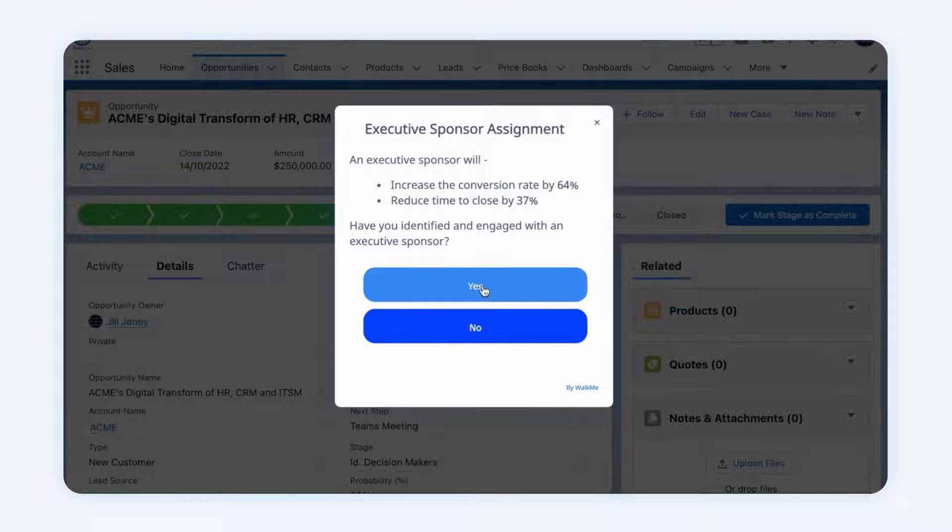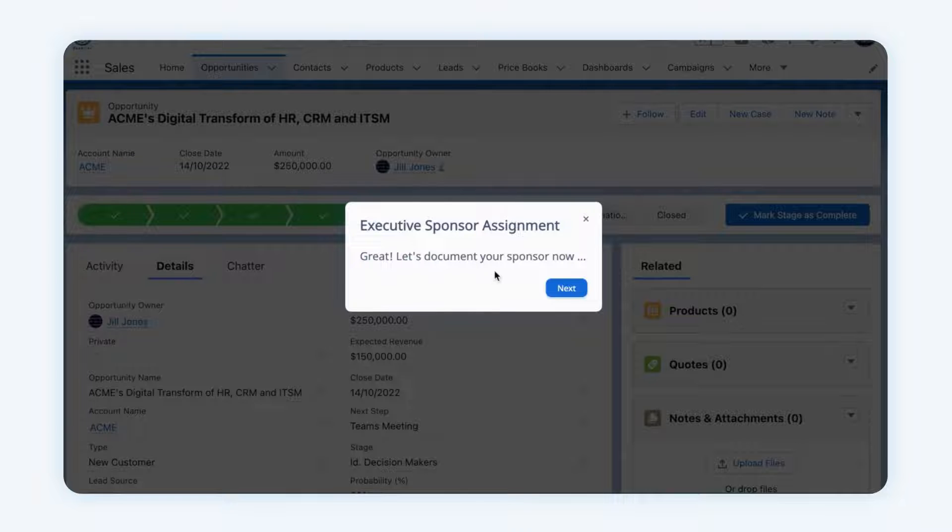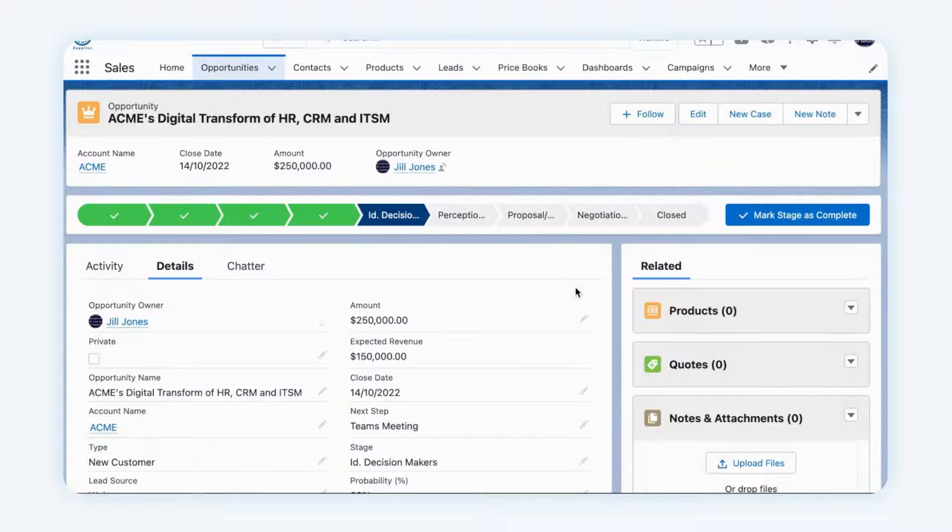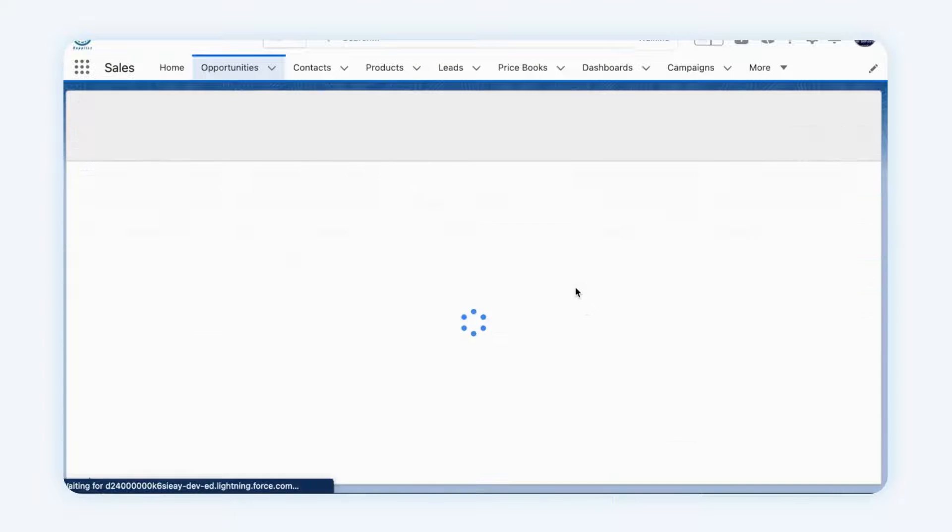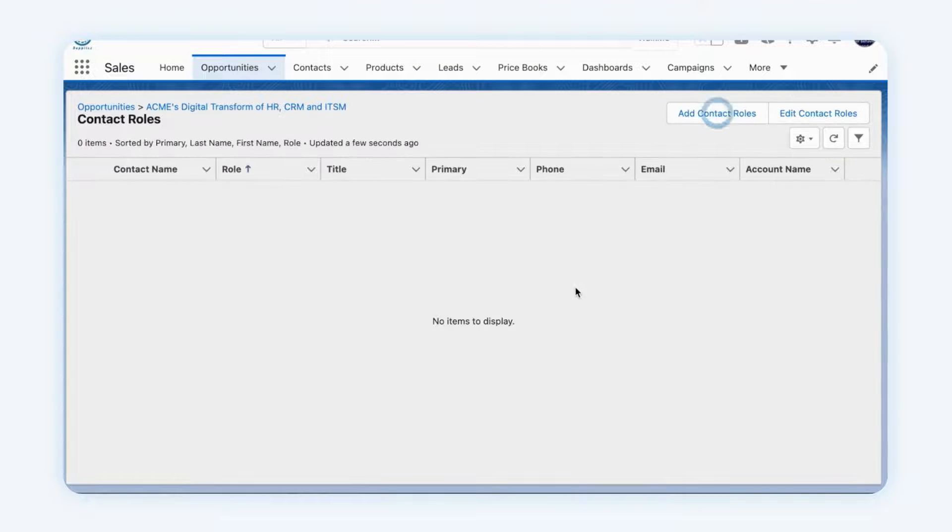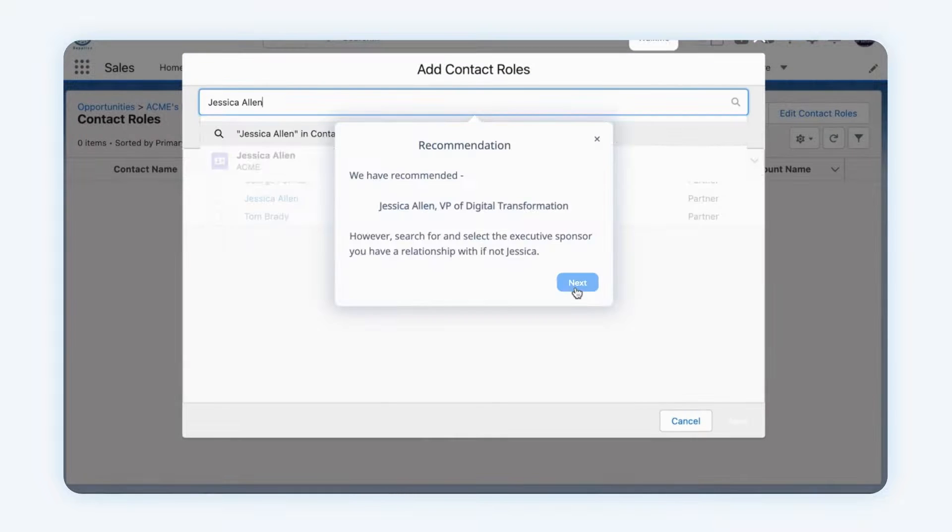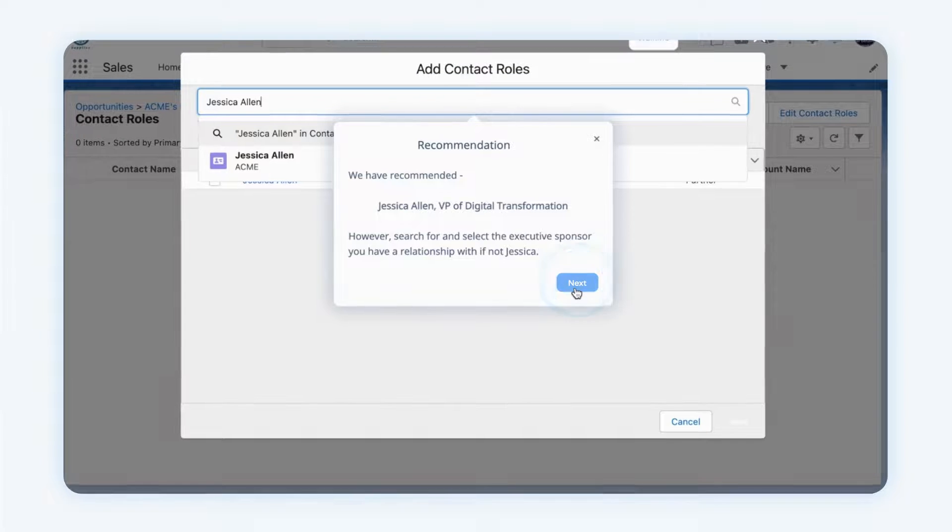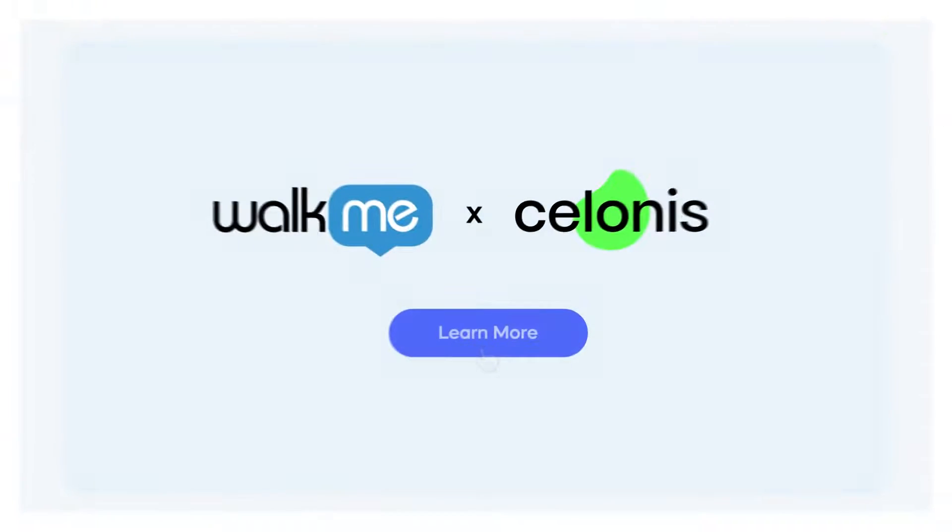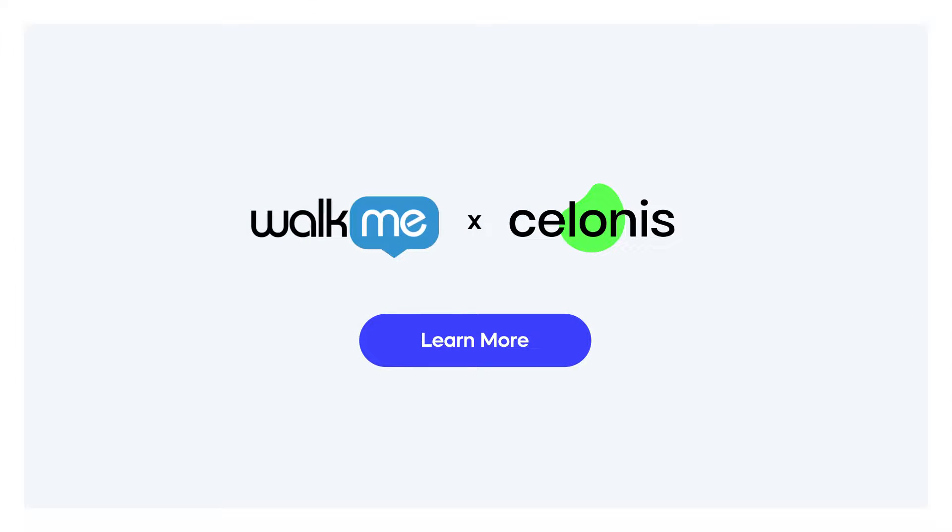For seamless application, WalkMe provides automated best practice templates which can be used to drive employees to success within the flow of work. WalkMe and Solanus.